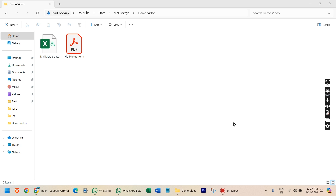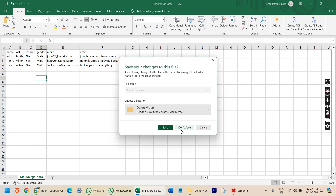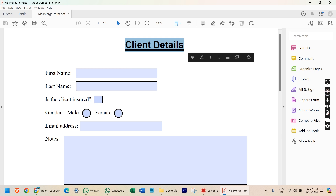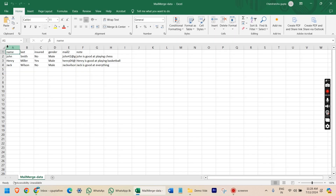In this video we are going to see how we can use mail merge to create multiple files. For example, I have some data in a CSV file — you can use an Excel file also. The data includes first name, last name, whether the client is insured or not, the gender, email, and a note about the client. We are going to create three different files with the client data, because there are three clients in the CSV file.